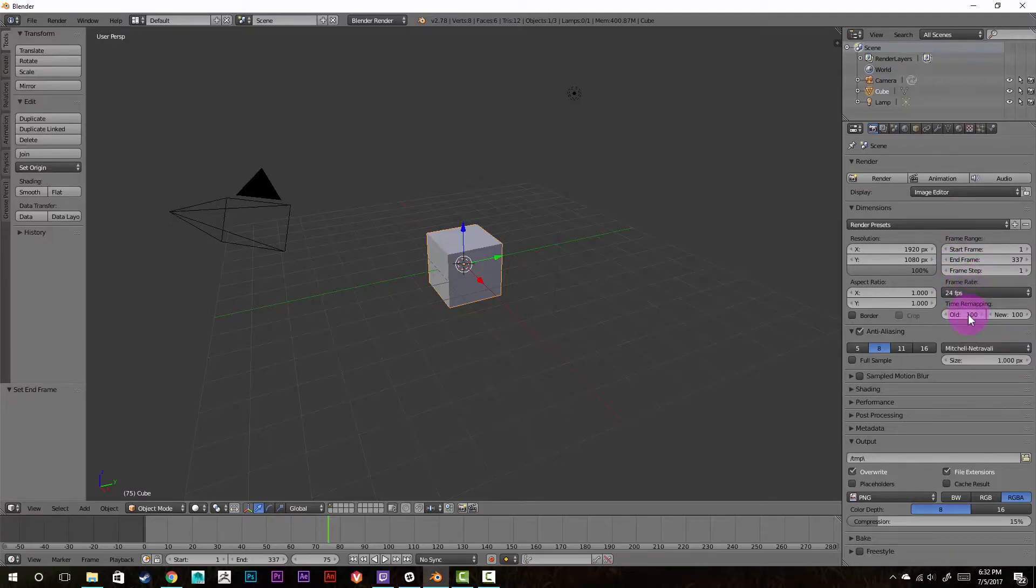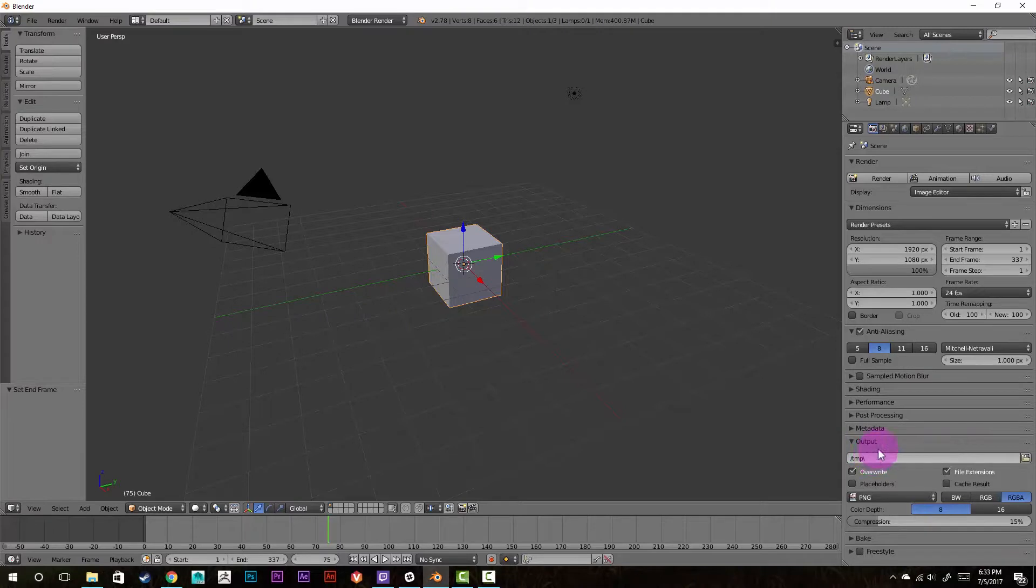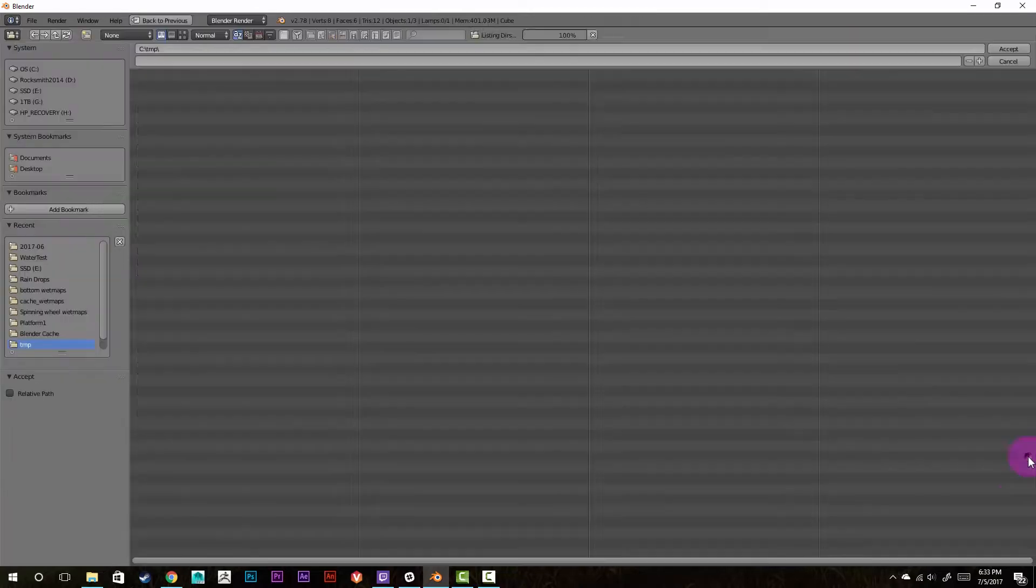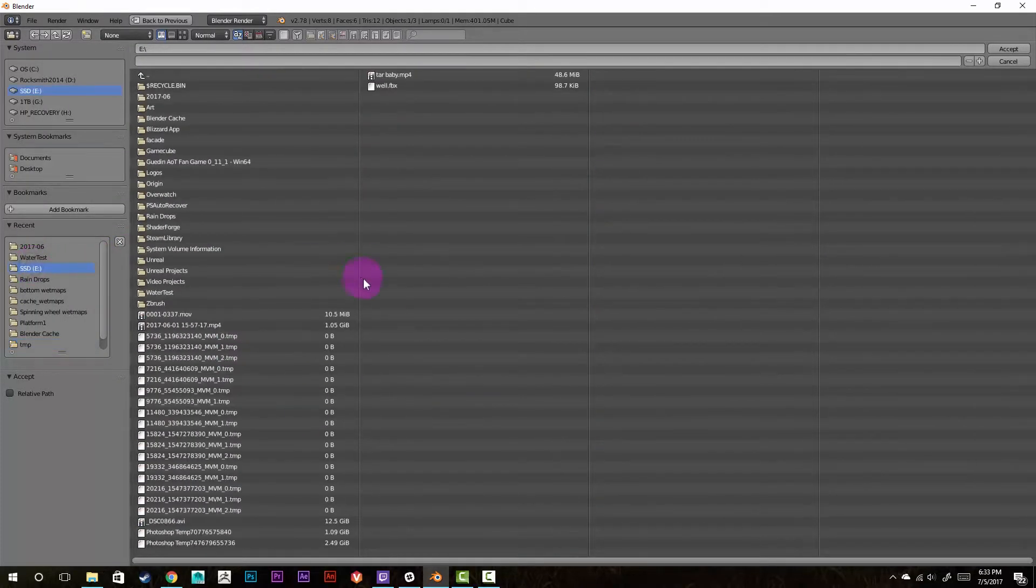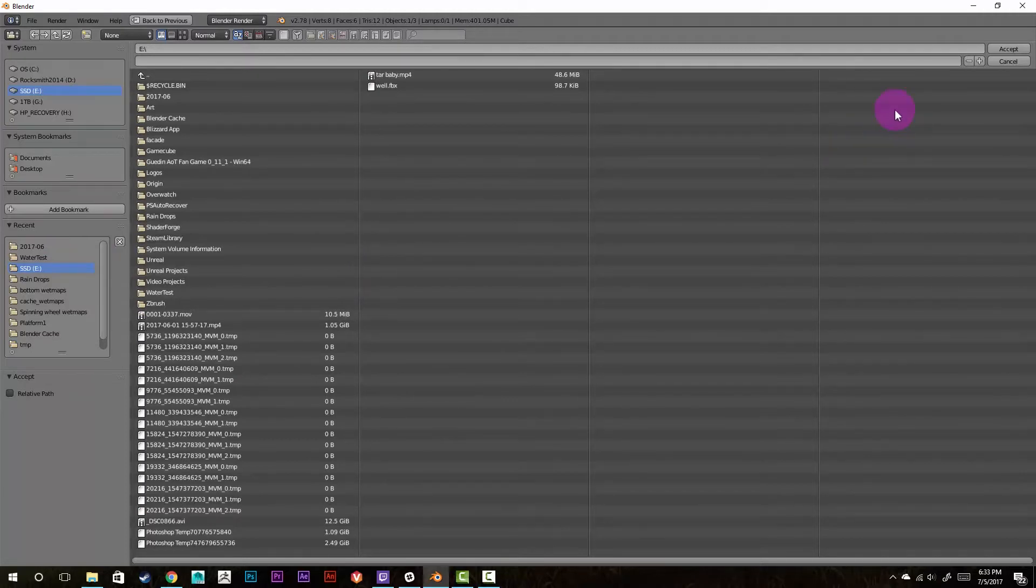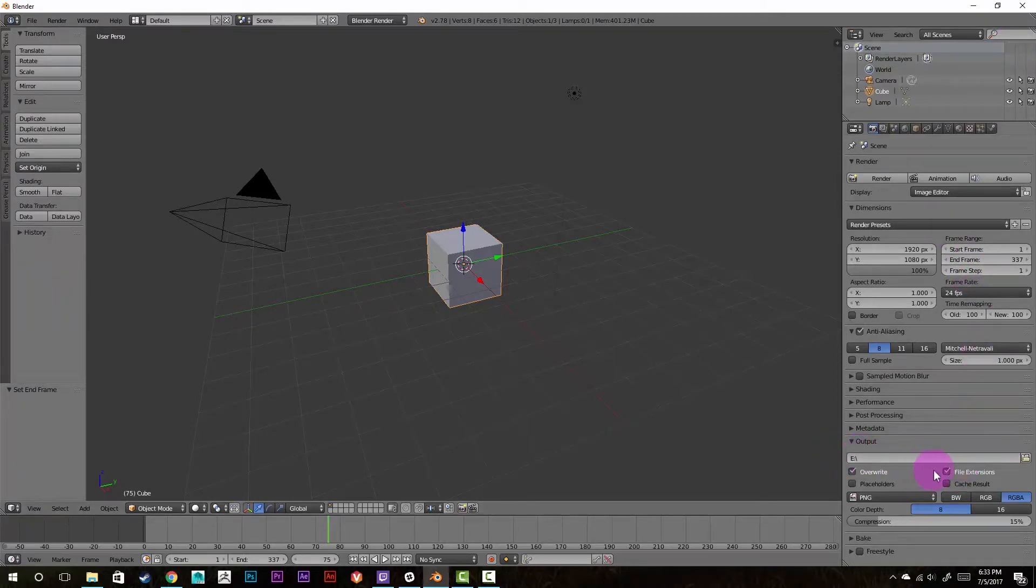So the last thing that we have to do is set up the actual output settings, where down here in the output tab, we're going to change the directory here to where you want the video to save out. So just click this file. And I'm just going to throw this straight into my solid state drive. I'm just going to delete it after this video anyway. So I'm just going to throw it right in there.